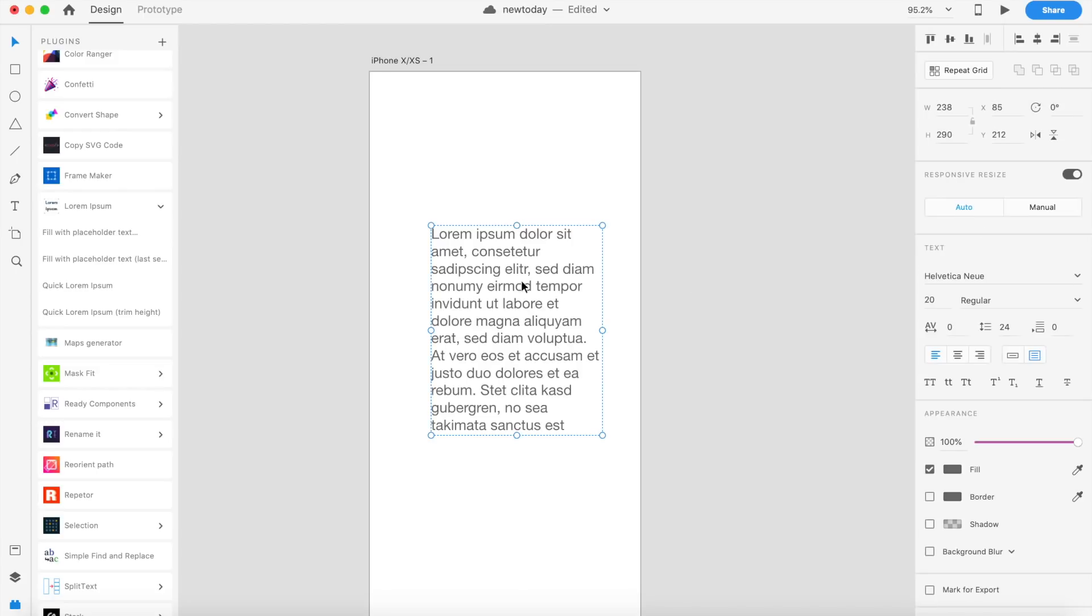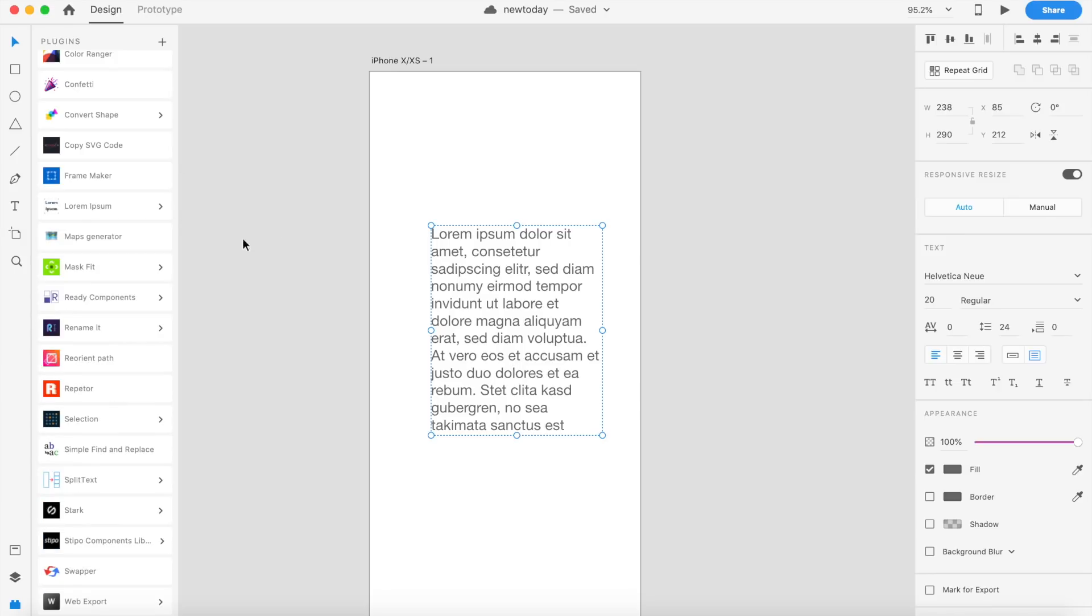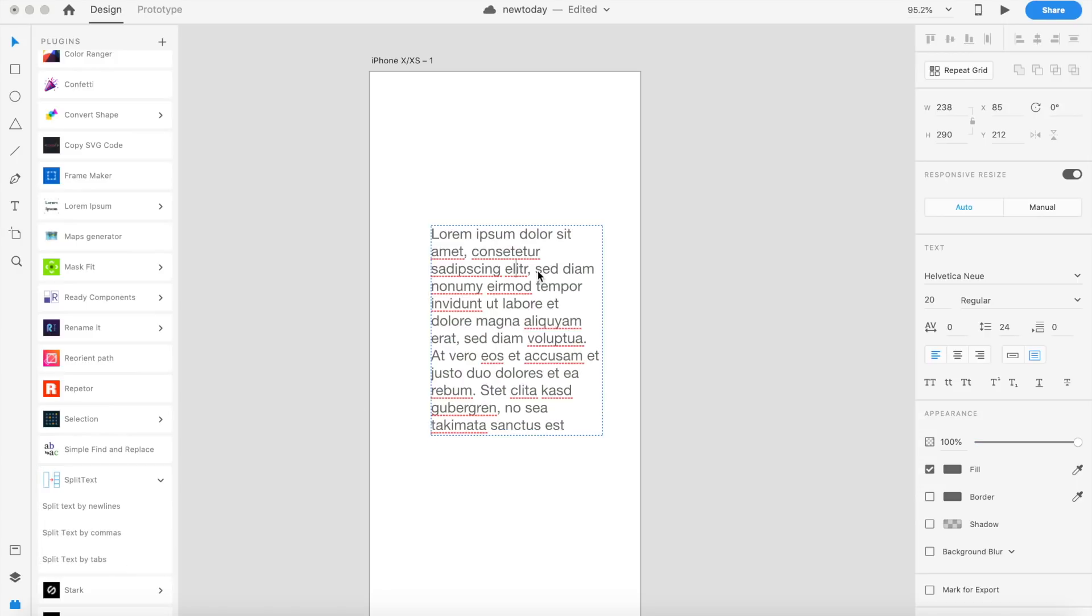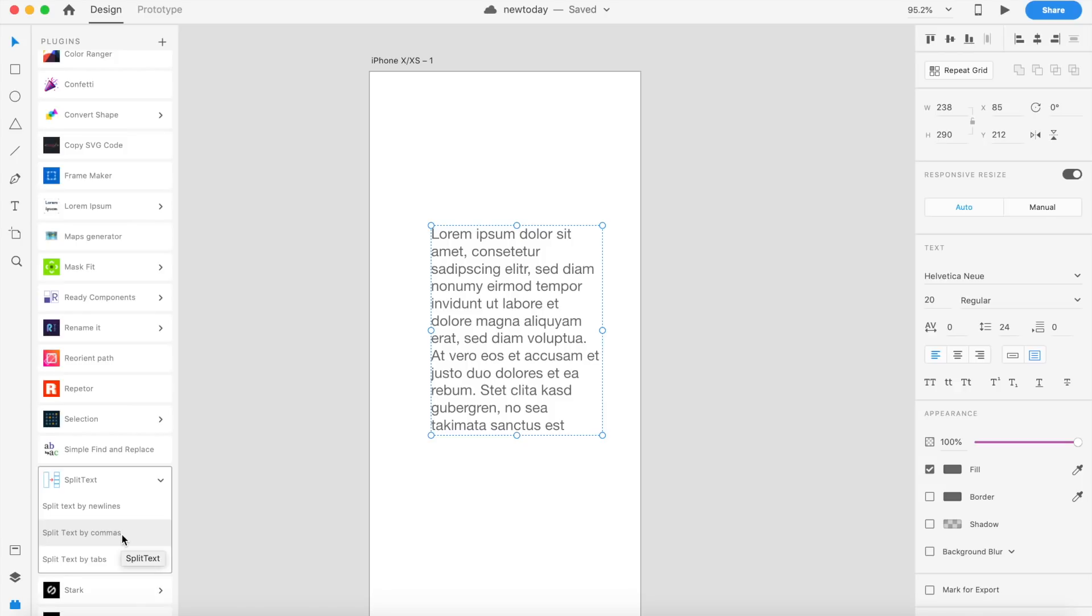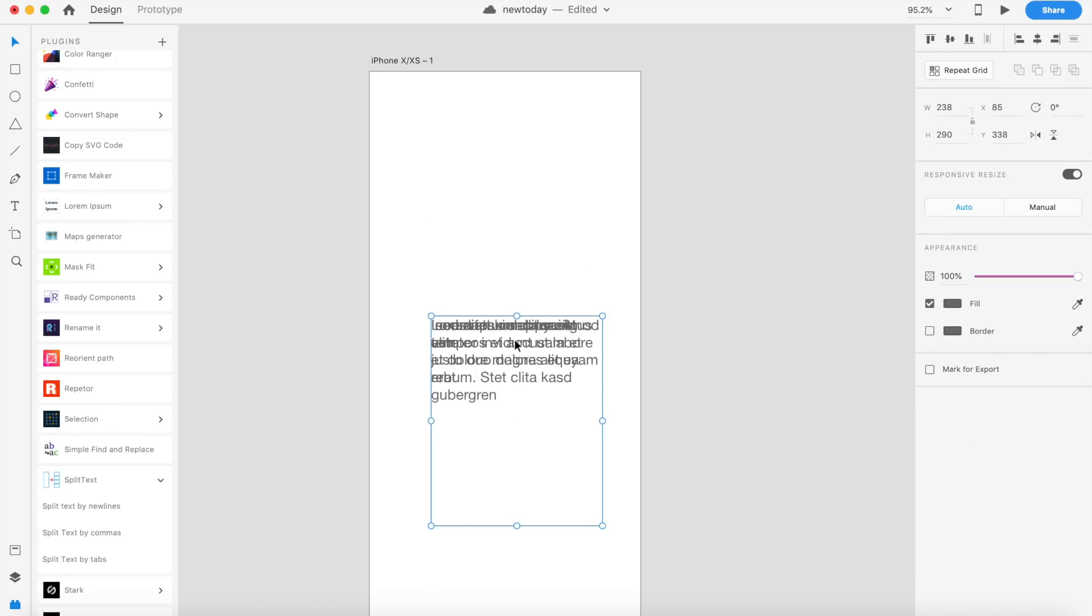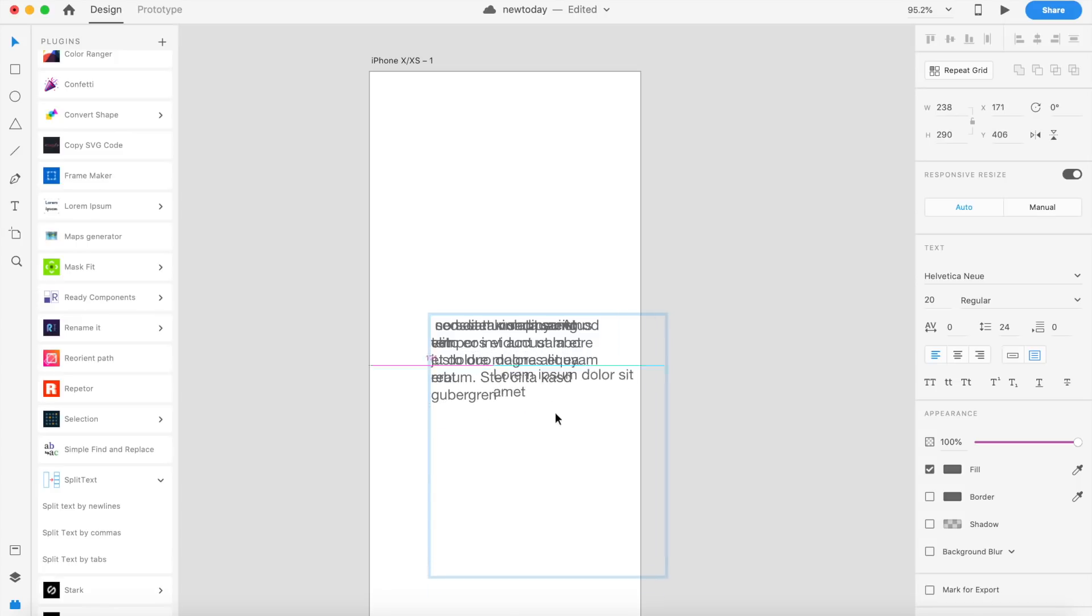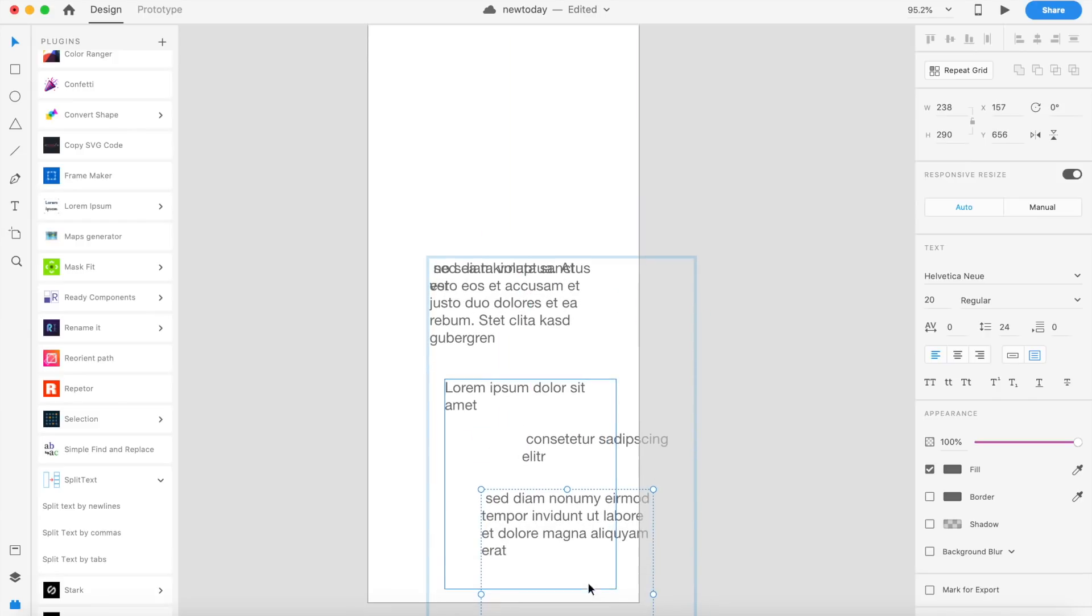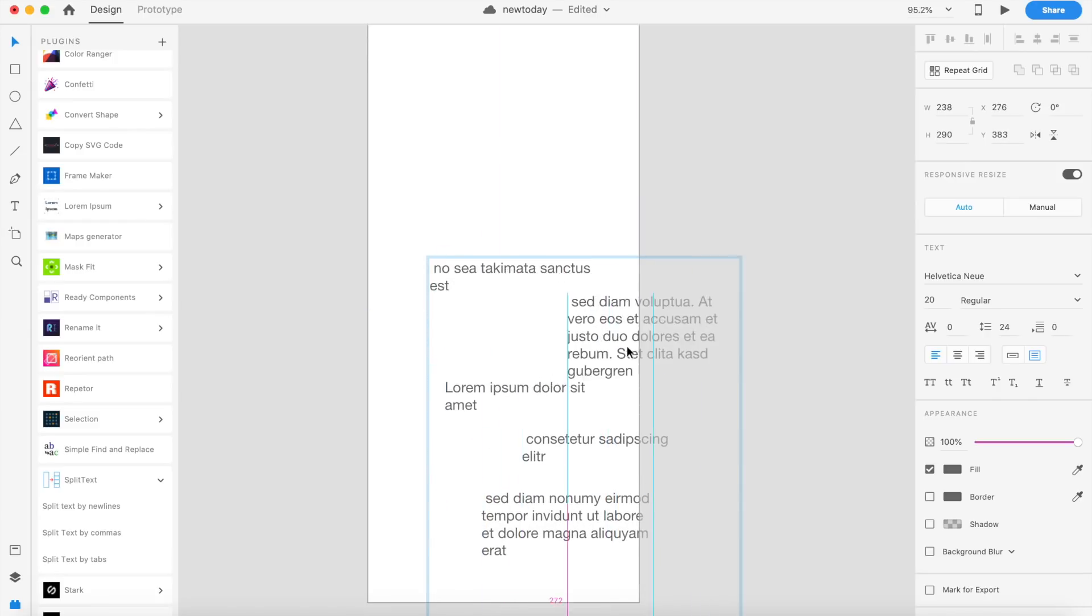What if I want each paragraph, each line, or even each word to be a separate text? That can really help you if you're trying to animate different text and you don't want to create different text boxes every time. There's a cool plugin for this as well. There are so many new plugins—I love it. Split Text. If you haven't heard about it, go ahead and try it out. Split text by new lines, split text by commas, and split text by tabs. For example, there are a couple of commas here. If I say 'Split Text by Commas,' if I click on this, it should split text by commas. As you can see, see how it's removed each and every line after commas.